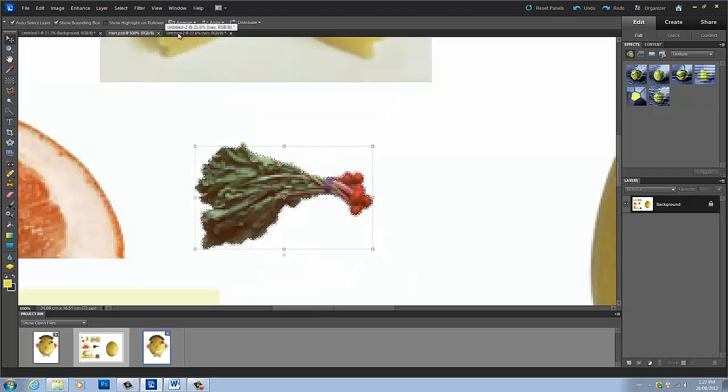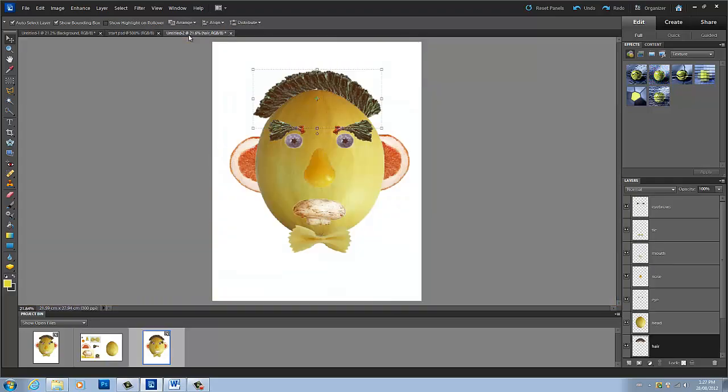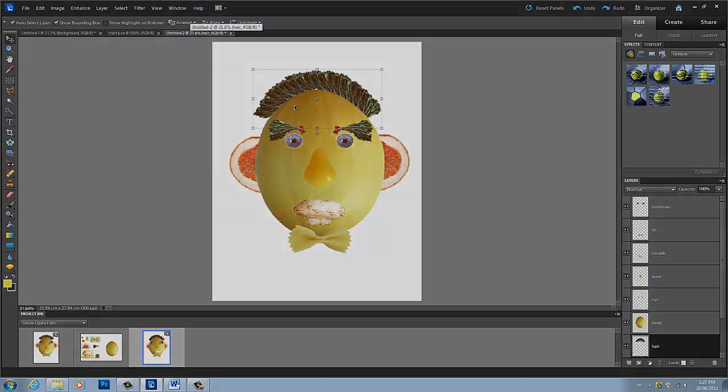So that is how you use your selection tools in Adobe Photoshop Elements 10. Thank you for watching, have a great day.